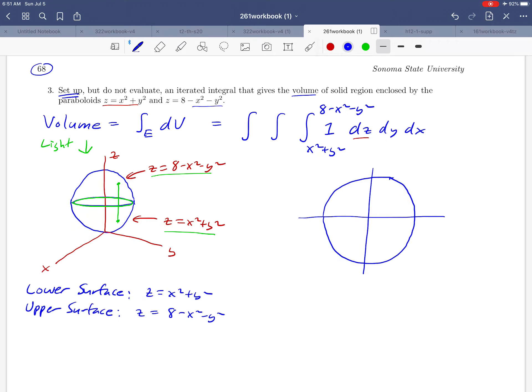To figure out the y limits of integration, we need to determine what the upper and lower curves are in the projection. To find those curves, we need to know how big this circle is — what its radius is. The circle comes from the intersection of our two paraboloids, which we find by setting the two surface equations equal to each other.